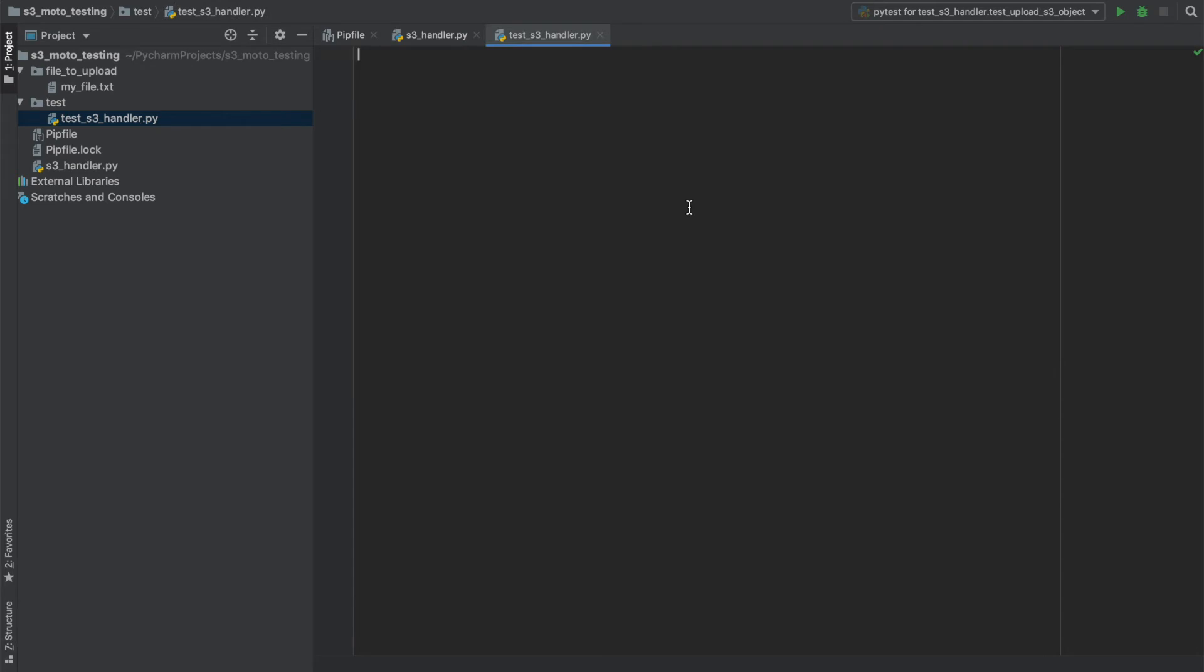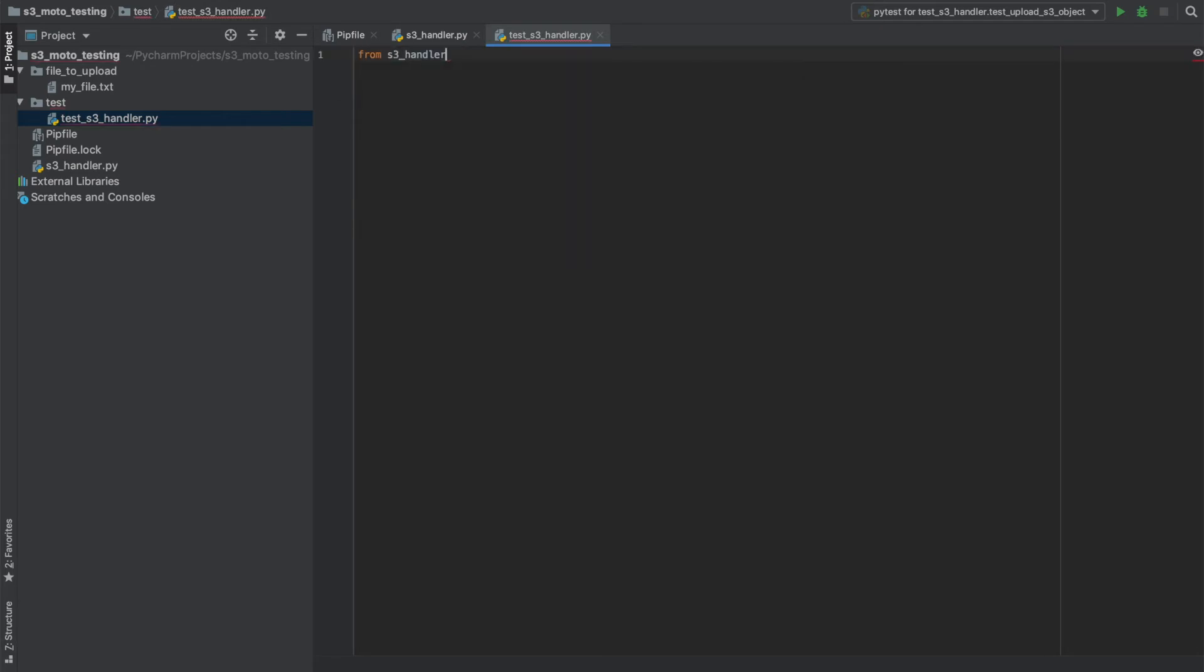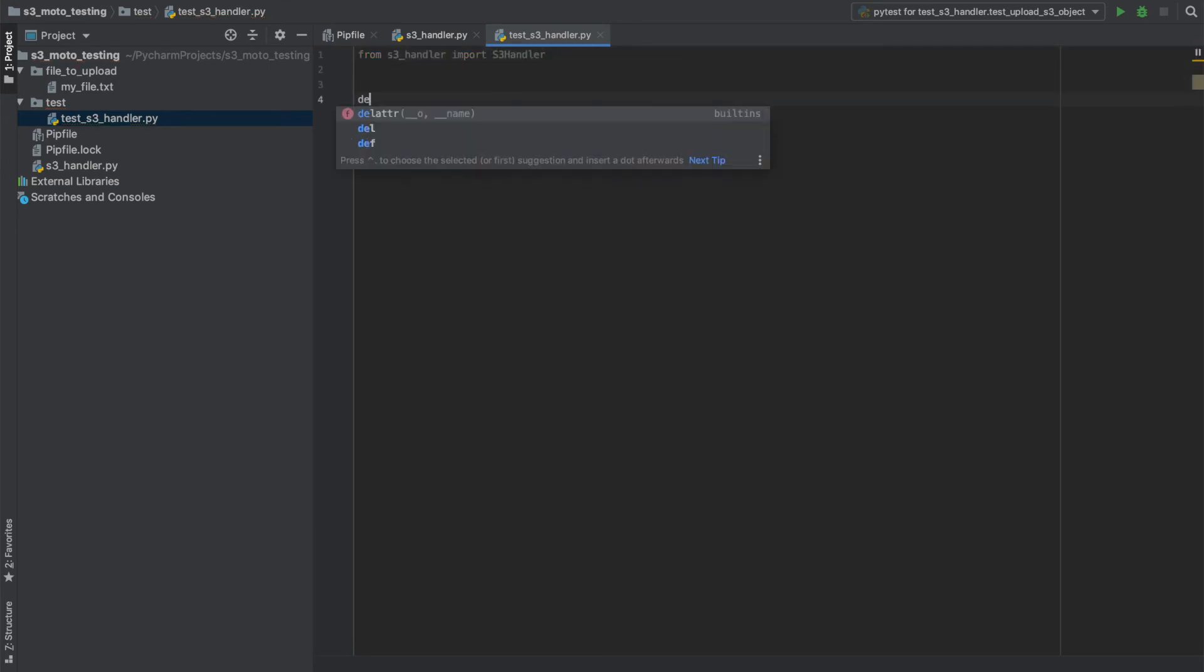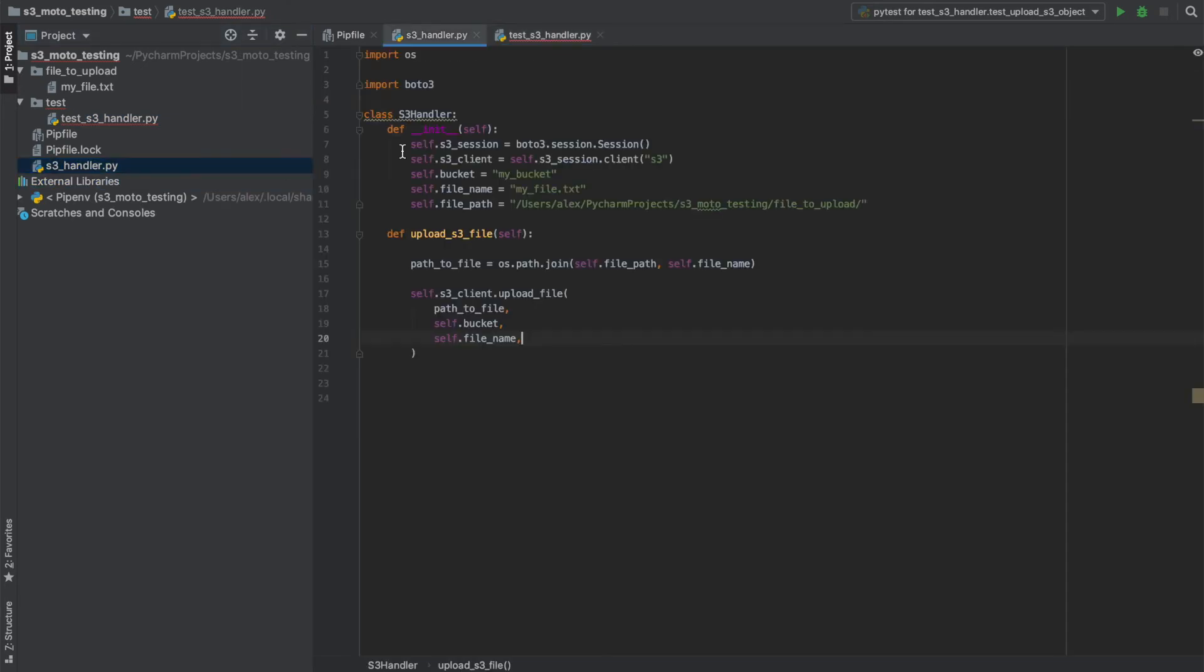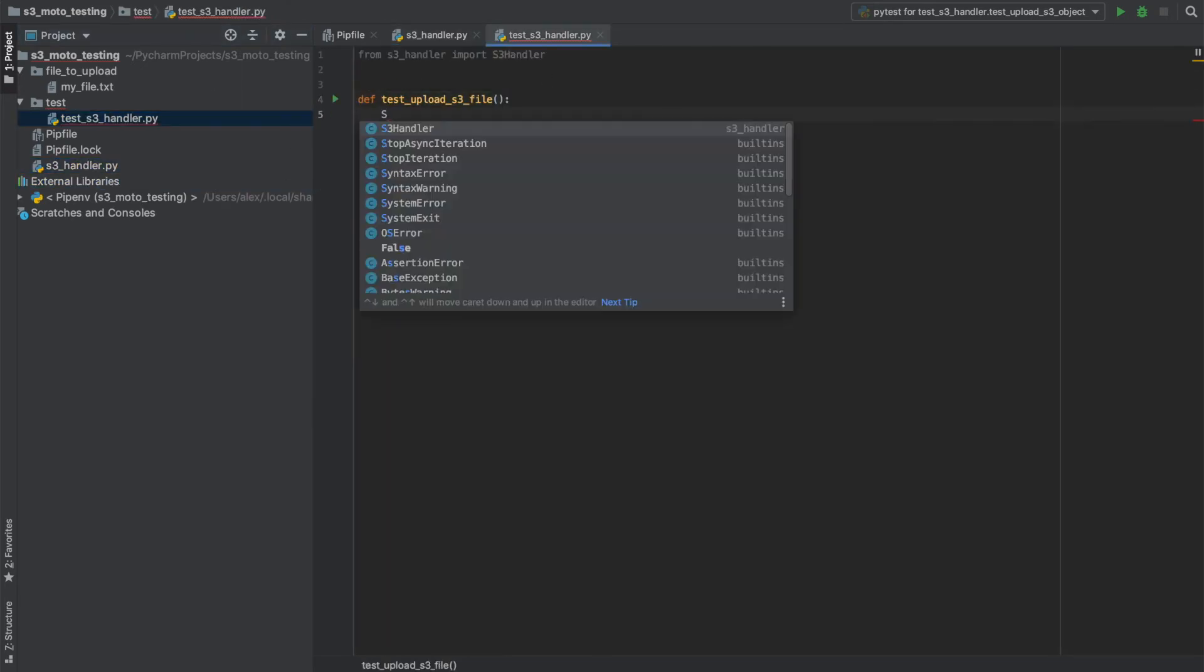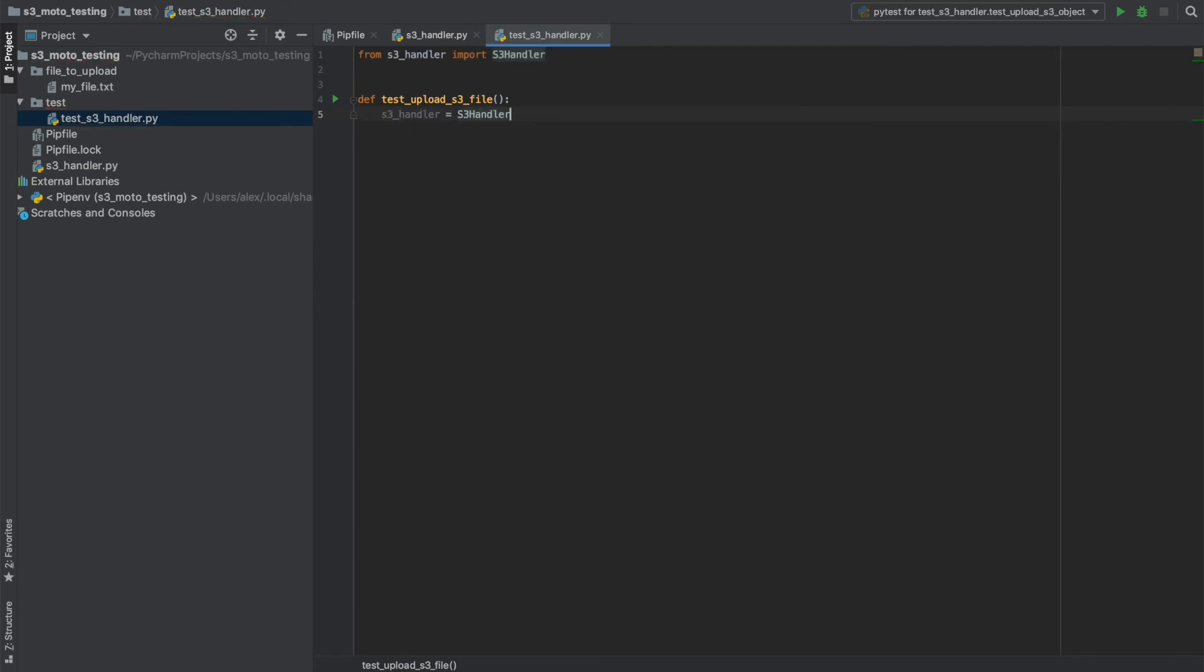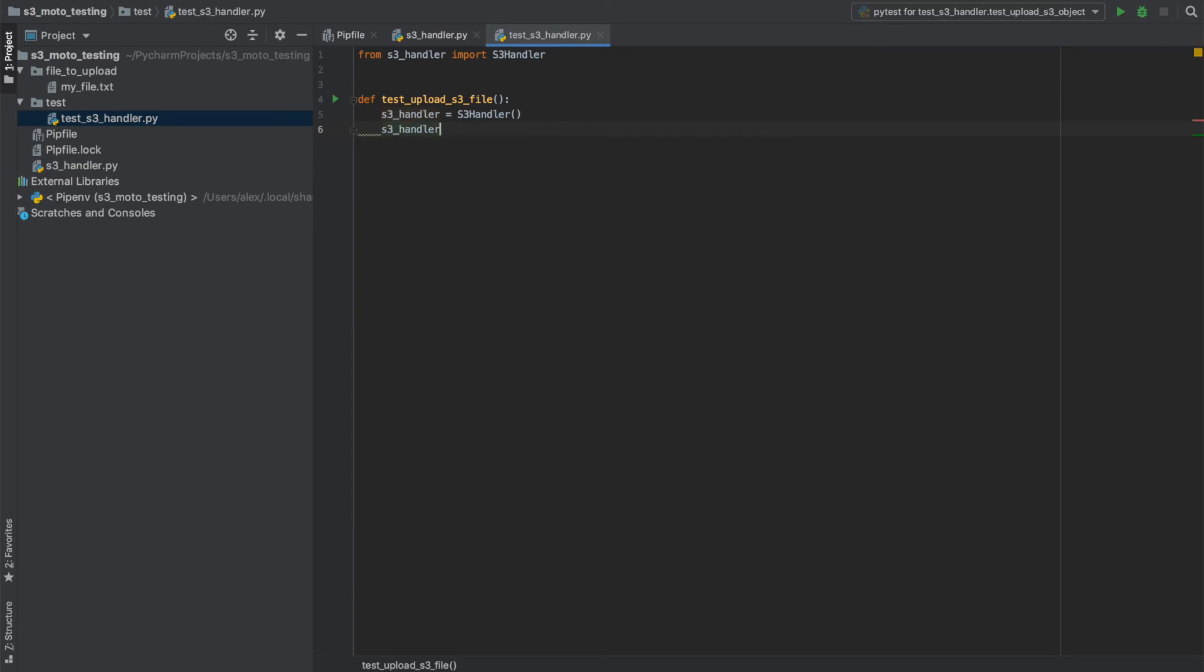Now let's build a test for this. So firstly, I want to import our handler. And then let's define our test. So what we want to test is our upload. And let's create a S3 handler. And let's perform the upload. And let's see what happens.